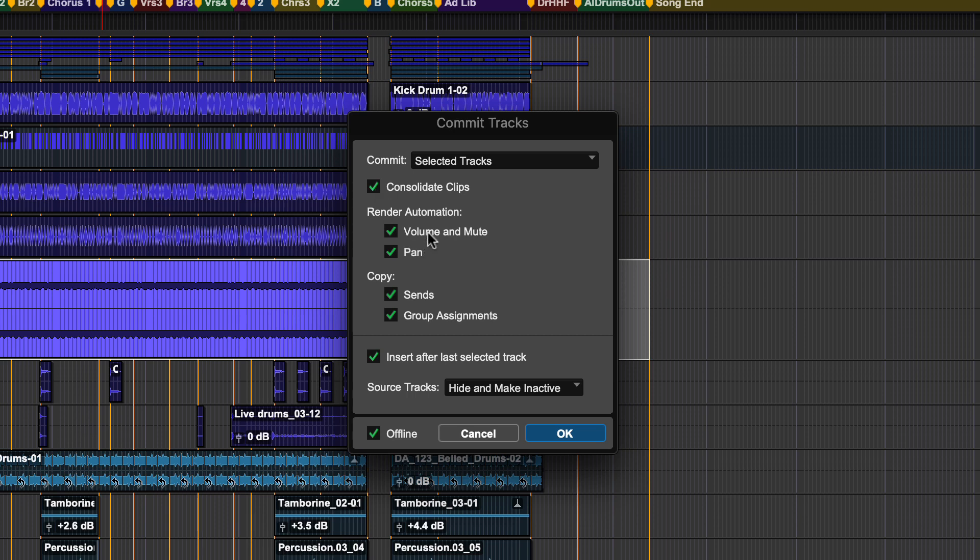You can choose to render volume, mute, and pan, and also copy the sends and the group assignments to the committed track.